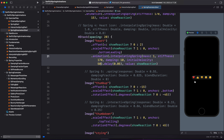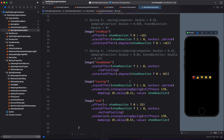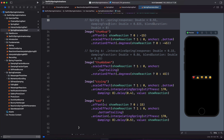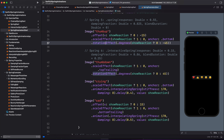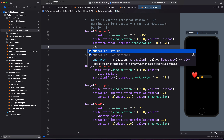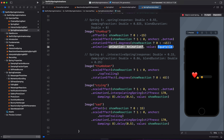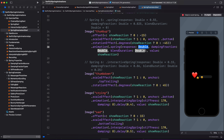Let's move on to the next — that is the thumbs up icon. For this animation, we are going to use a spring that has the parameters response, damping fraction, and blend duration. You can see the thumbs up icon has three properties being animated: the X offset, scale, and rotation. So let's add the animation. For the value, we will use showReaction. And the animation type, we are going to use .spring. This allows you to create a spring animation that is based on response, damping fraction, and blend duration. The response is 0.55, damping fraction is 0.825, and blend duration is 0.